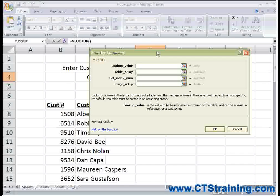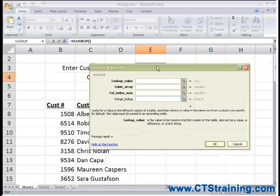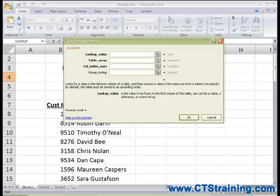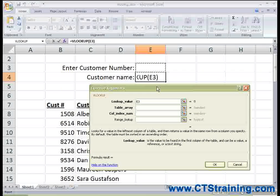Now the Function Arguments box appears. First, it's asking for the Lookup Value. This is where I'm going to be typing the information that I want Excel to look up. So I'm going to click the cell where it says Enter Customer Number — that's E3 — and that will populate that part of the function argument for me.